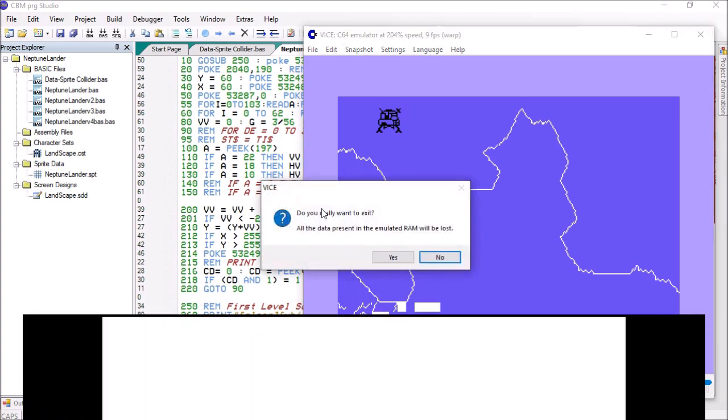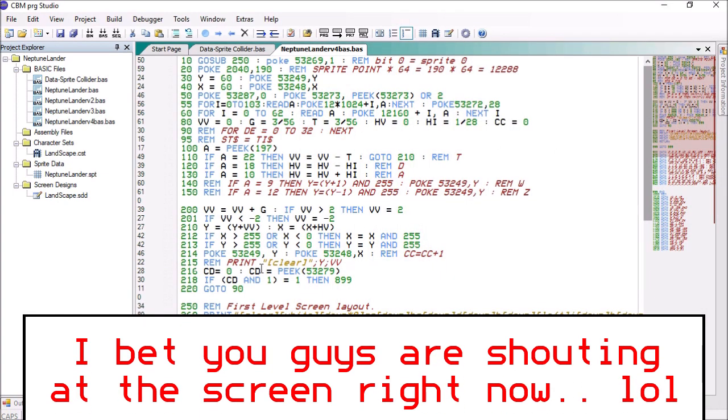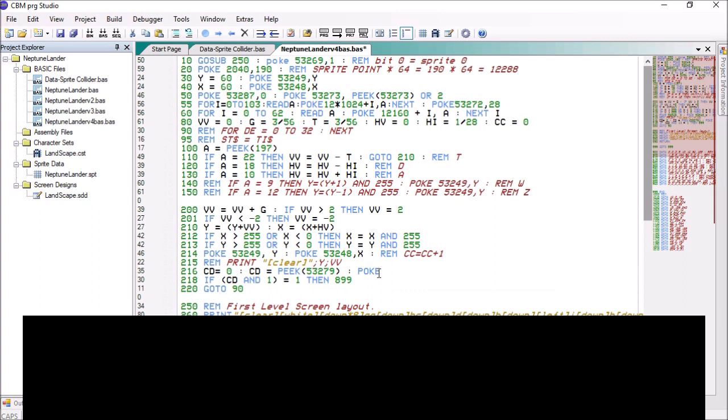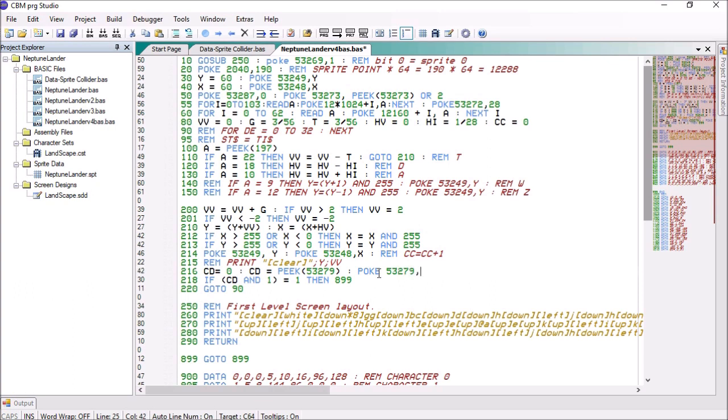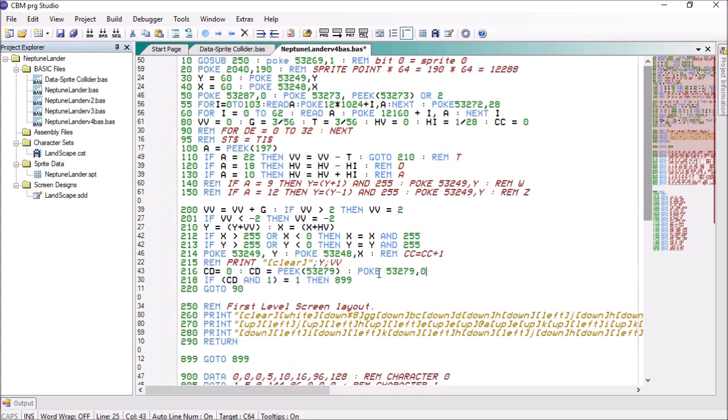Maybe we need to poke 53279, 0. Let's see if that resolves the issue.